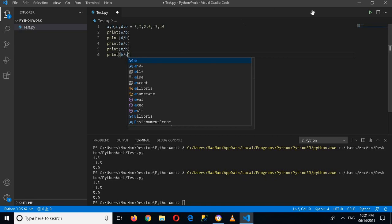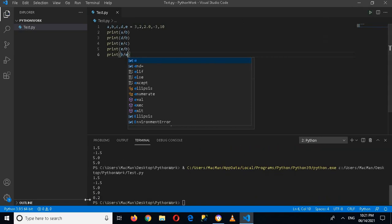Now here if I print b divided by e - b is 2 and e is 10 - if I run this, you can see that it is 0.2. So that's all for today, we have learned about the division operator in Python.